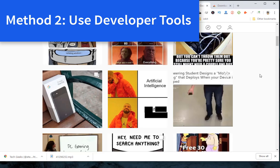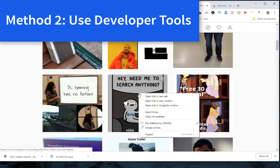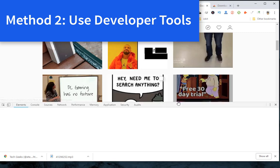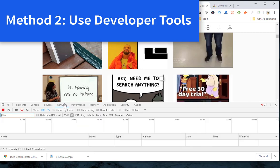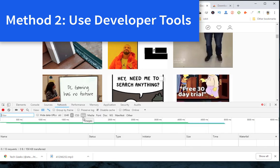Step 1: Go to any Instagram page that you find some photos worth saving. Step 2: Press F12 to open developer tools. Step 3: Under the network tab, select IMG and reload this page.